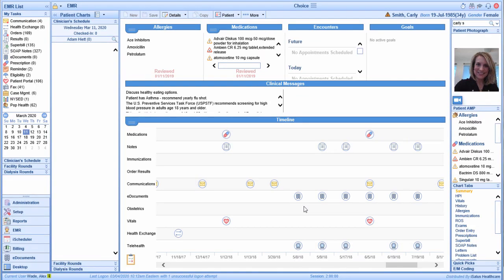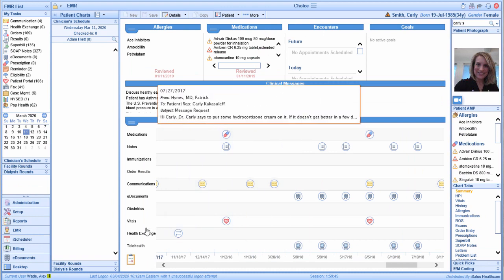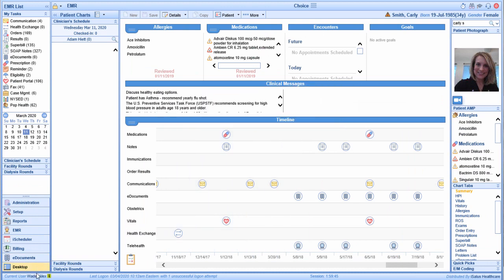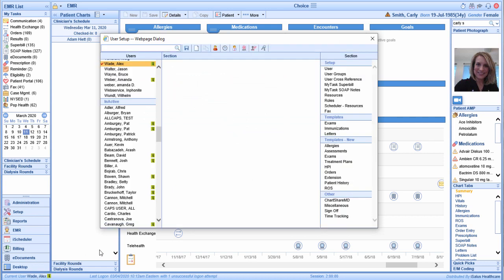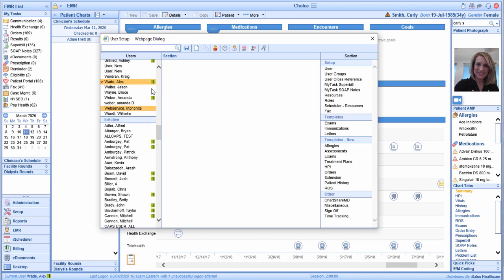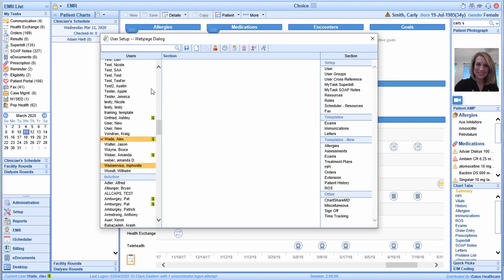To begin using Anywhere Care, we will need to activate a setting within our user account. To initiate this setting, we're going to open up the user setup window by clicking on our name in the lower left-hand corner of the database. This opens up what's called the user setup window. It's important to note that only the person that's logged in will have access to initiating this setting for him or herself.